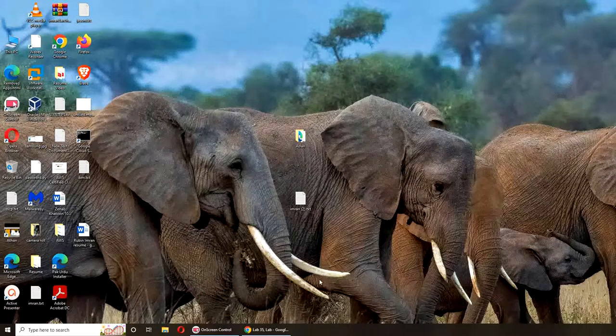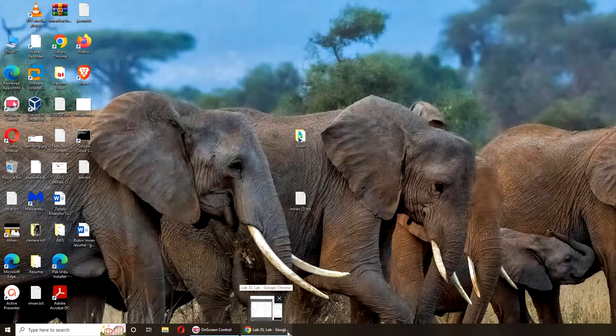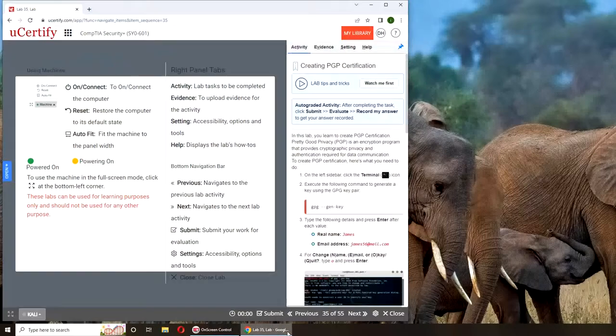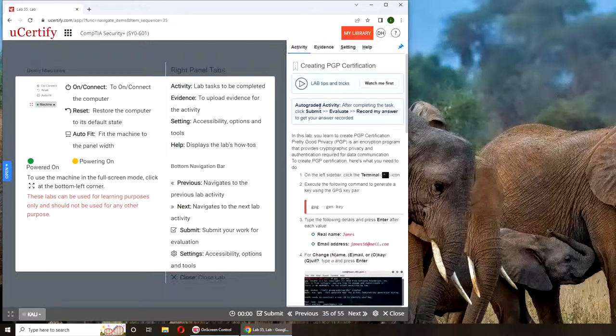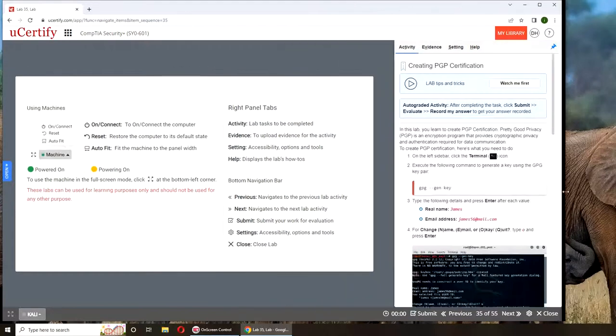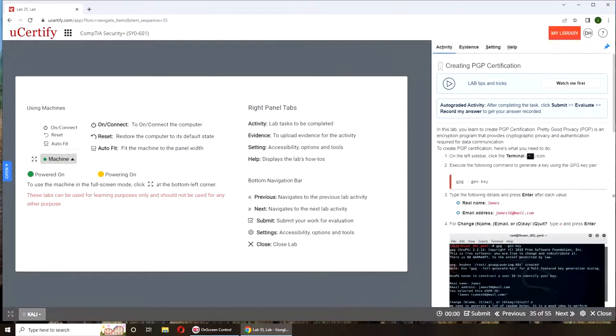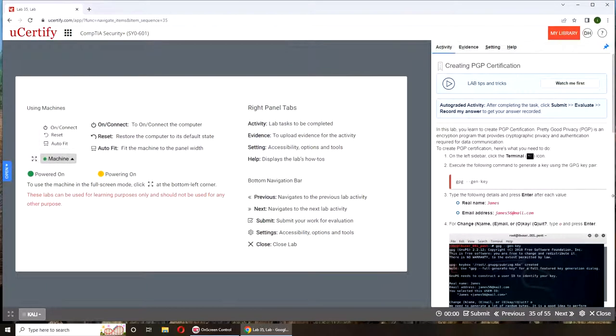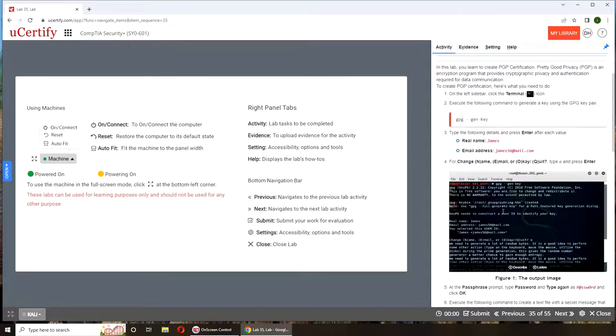Hello and welcome back. In today's video we are going to do Lab 35, creating a PGP certificate. Pretty Good Privacy is a standard for encryption, and I guess it's going to be a quick one. If you want to follow along on your machine, here are the instructions.